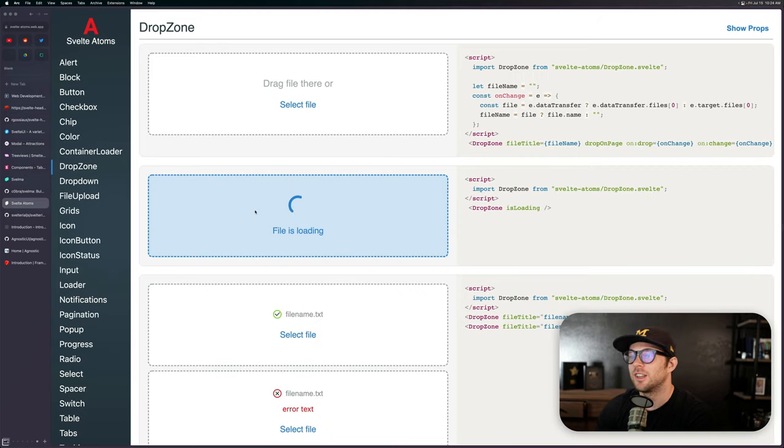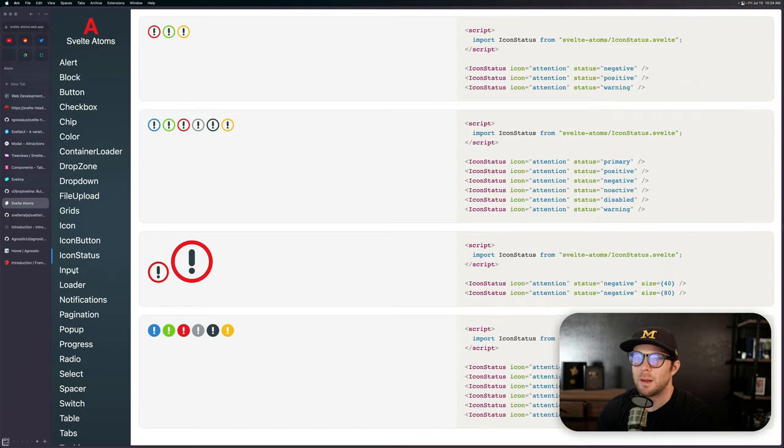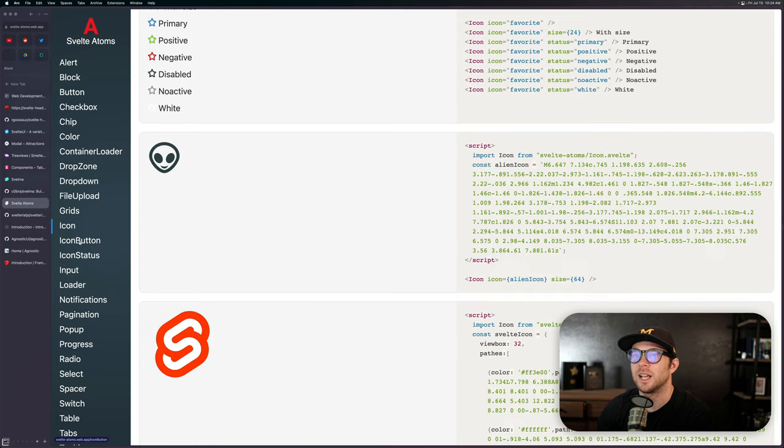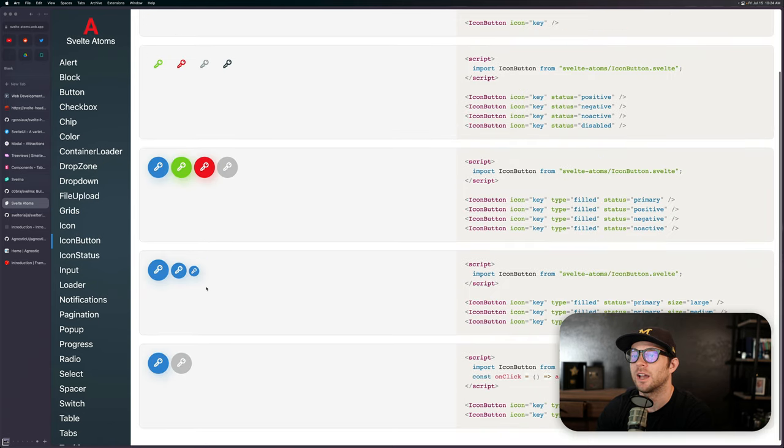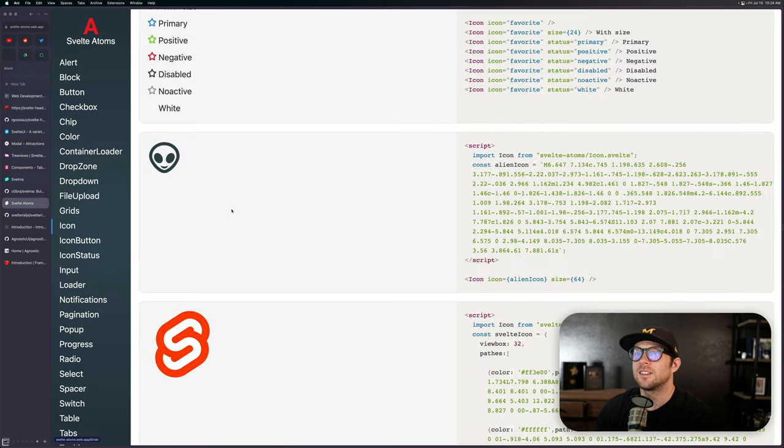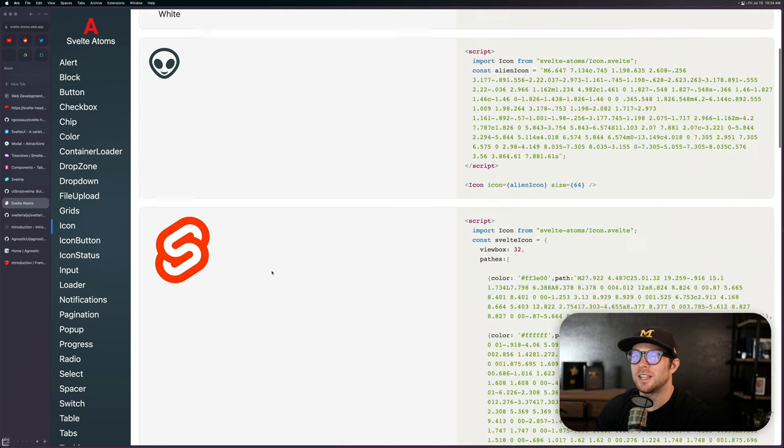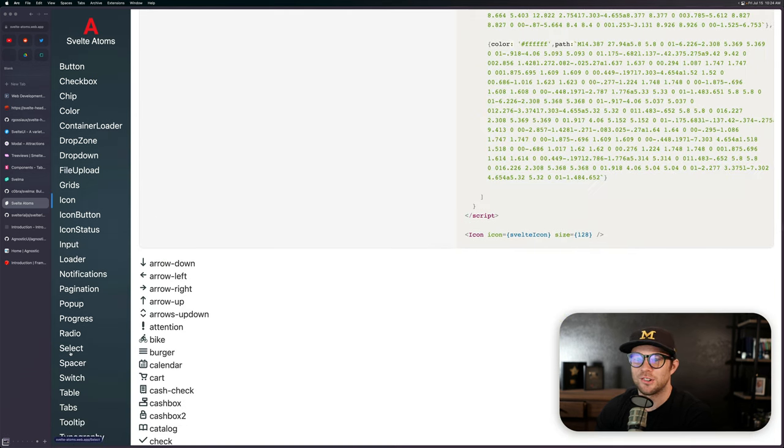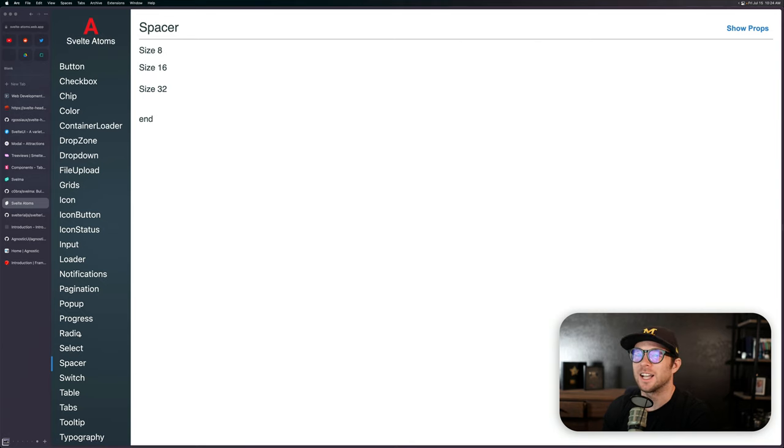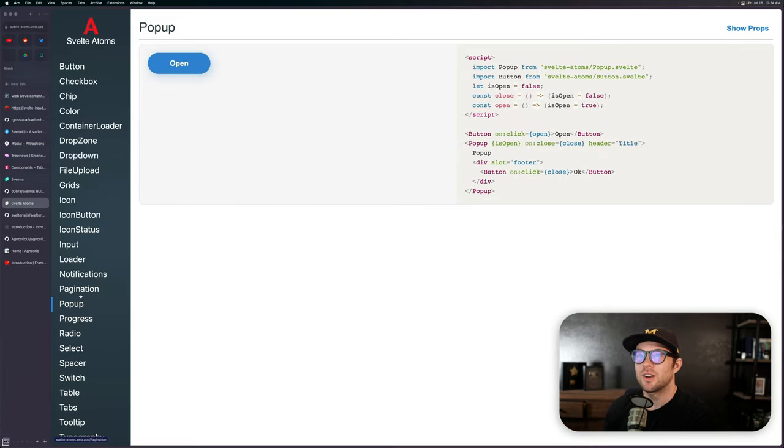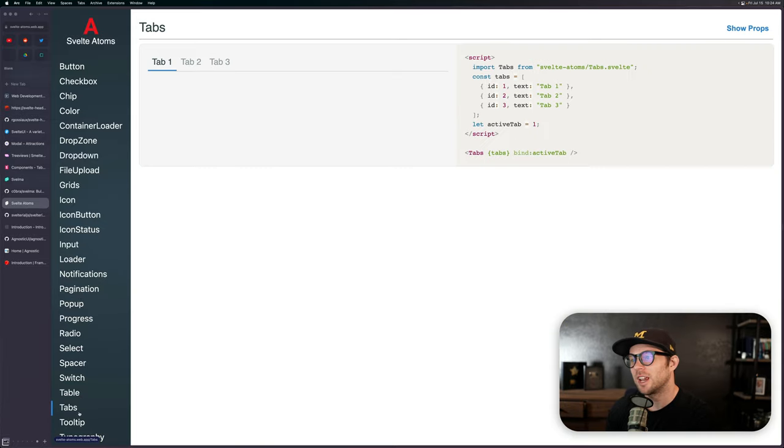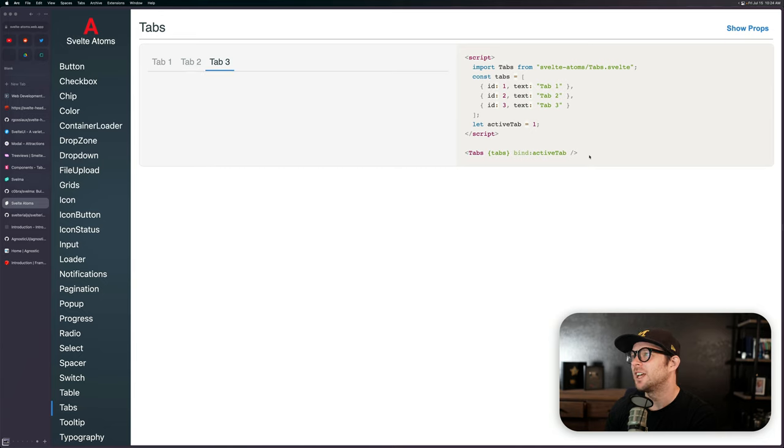I haven't seen this design system before myself, but it's nice that you get all of this stuff. The container loader, these drop zones look great. Pop-ups, inputs, icons, icon buttons. Ooh, yeah. Look at these icon buttons. Ooh, yeah. Those look good. These icons even look good. I like that they use the alien icon. We're getting into some alien theme stuff on Level Up Tutorials for right now. So I'm always checking out everybody's alien icons right now. Radio buttons. We got progress, pop-ups, pagination tables, all sorts of cool stuff. This is Svelte Adams. And again, the API just looks really nice, right? All of the APIs for these feel very nice.